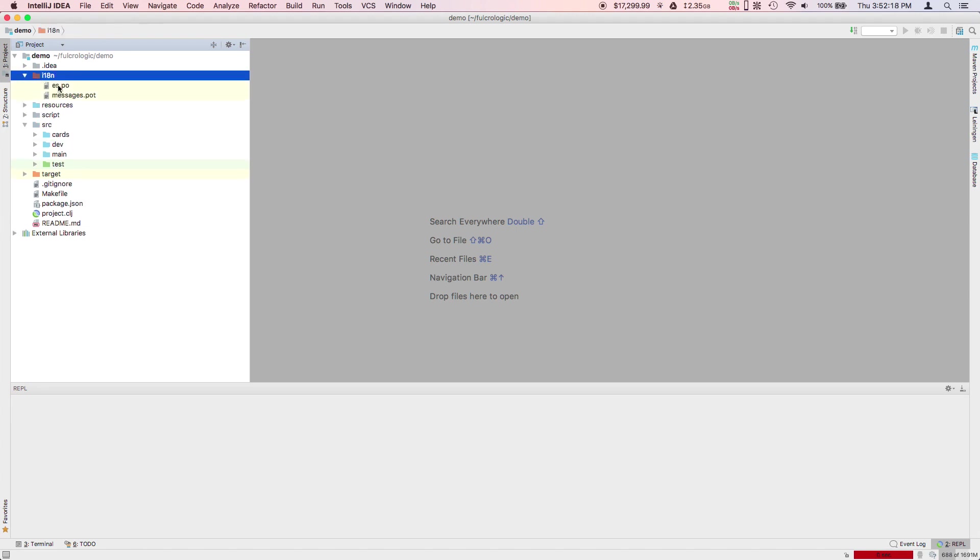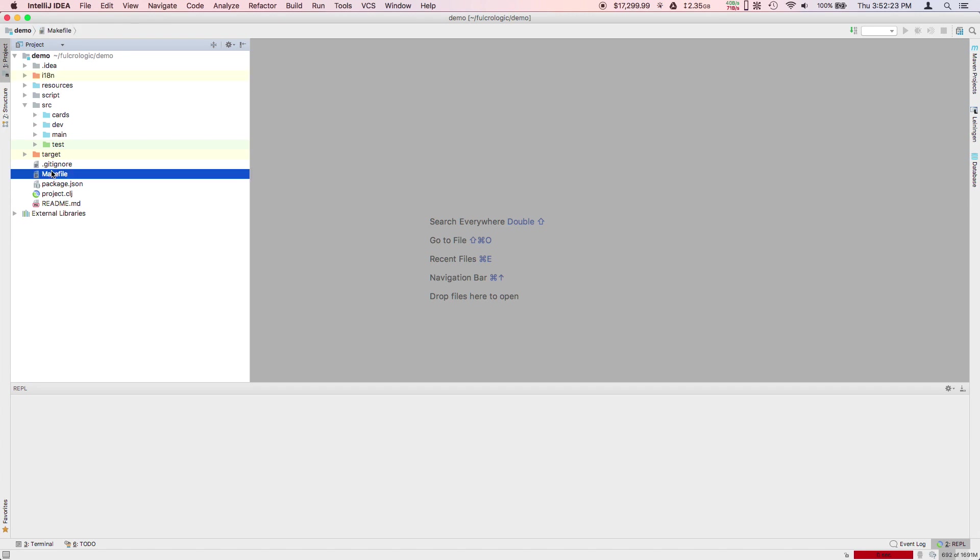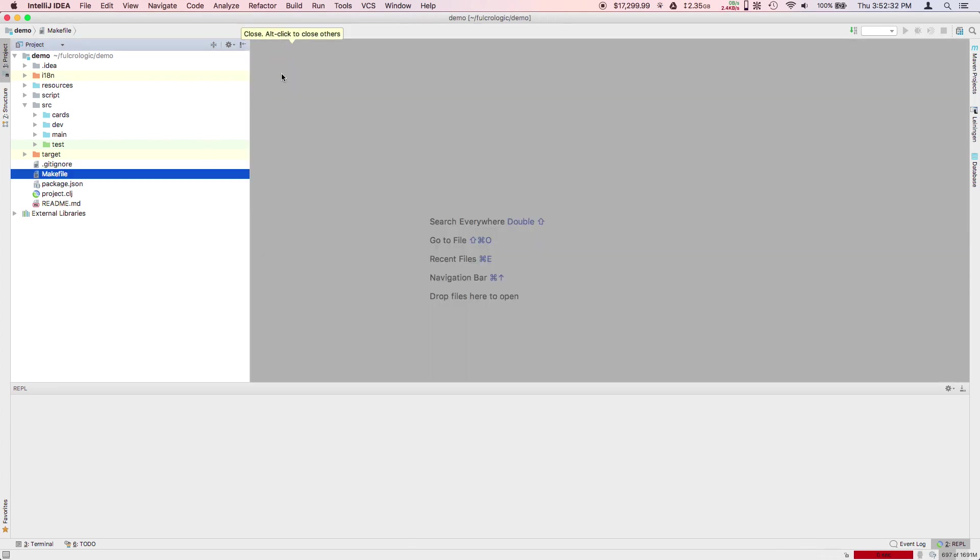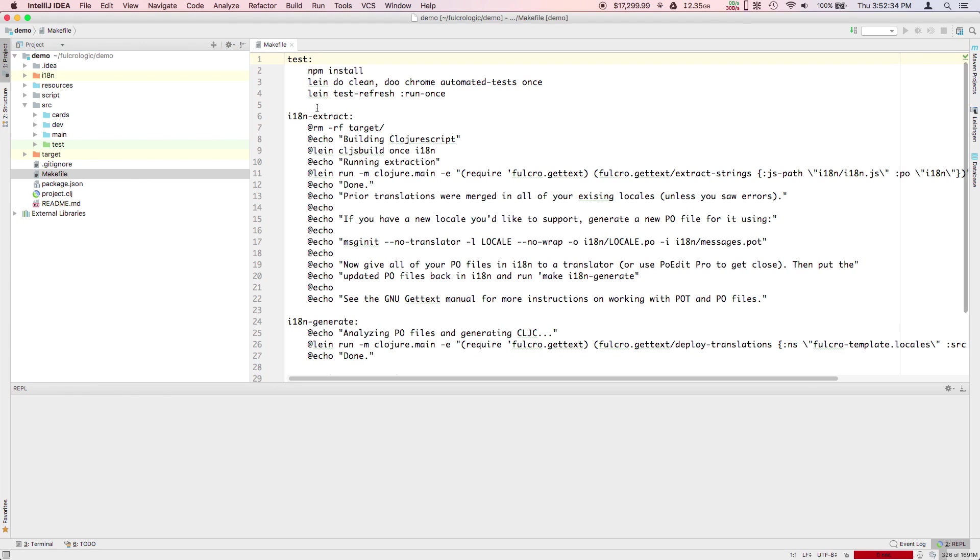i18n has GNU gettext PO files that have already been generated for the project. The makefile is a standard Unix makefile. I still can't avoid making makefiles sometimes. It has some tools for pulling the i18n strings out of your code and generating code based on the translations of those strings, and for running continuous integration testing.